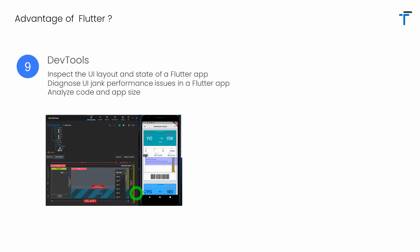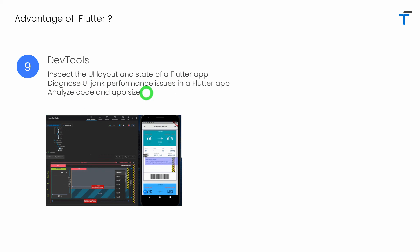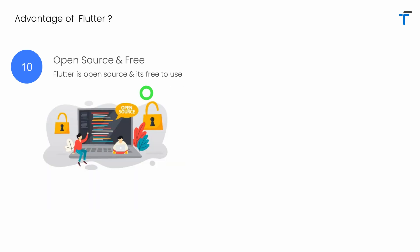Flutter provides DevTools, which is an excellent tool for analyzing and debugging your application. Using DevTools, we can inspect our UI layout as well as the state of your Flutter application. We can also find UI jank and performance issues in your application, analyze our code, and even check out our app size.